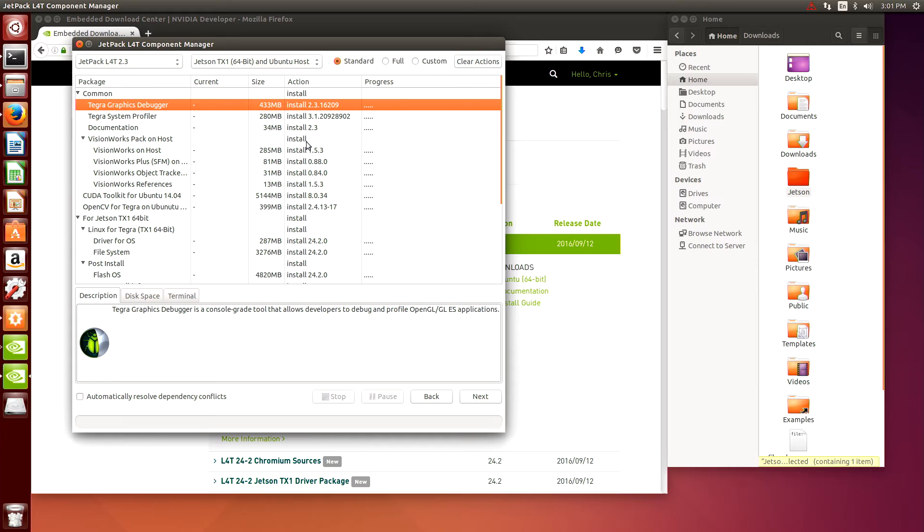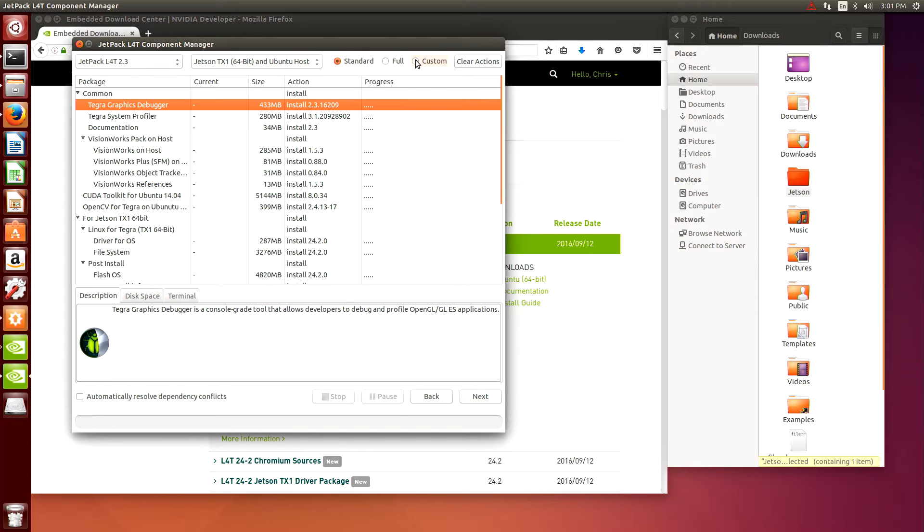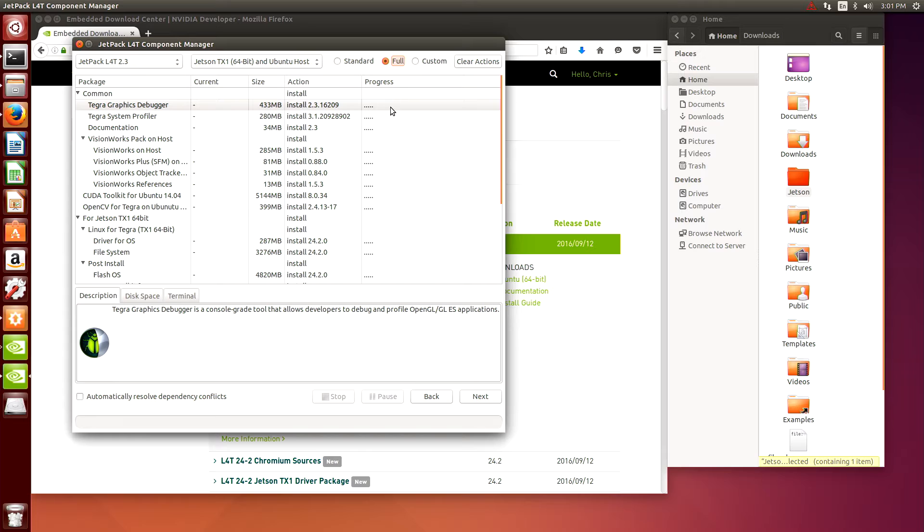So we have the option to do a standard installation, a full installation, or custom installation.